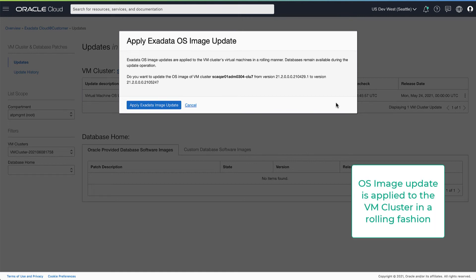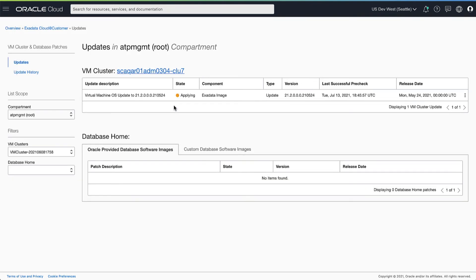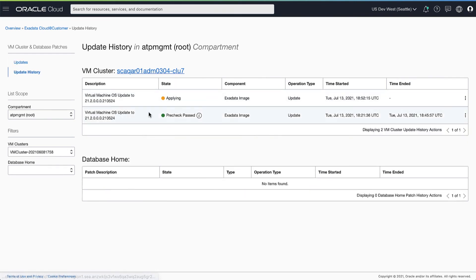The OS image update is applied to the VM cluster in a rolling fashion. You will see a new entry in the update history once the apply software update operation begins.